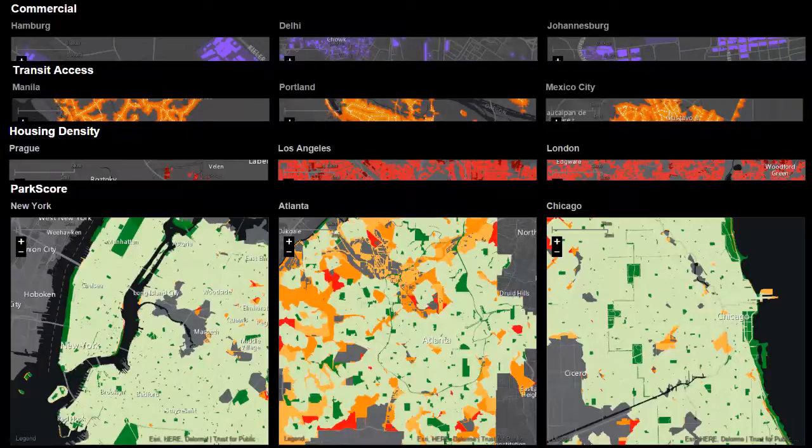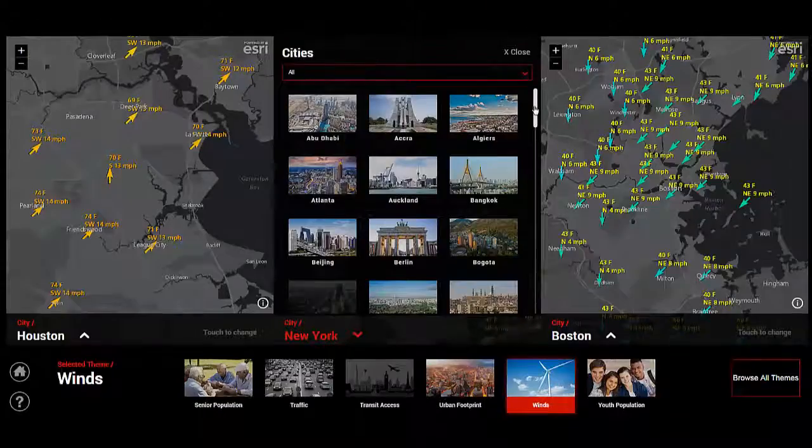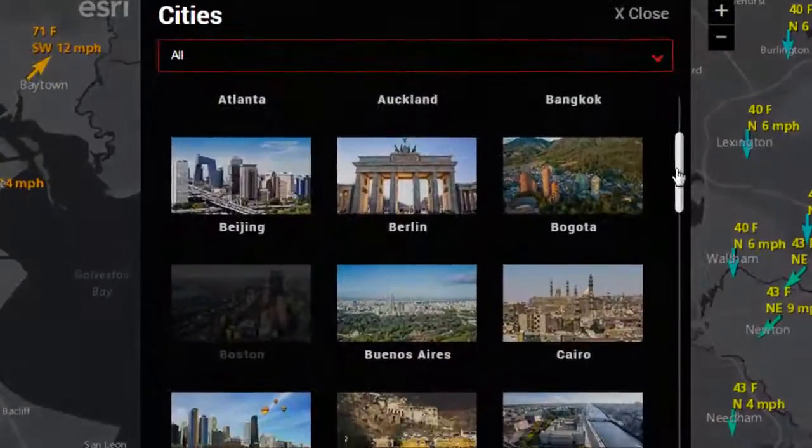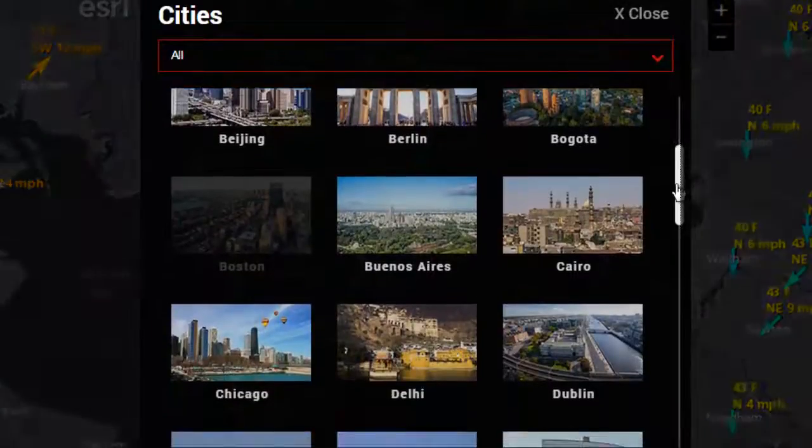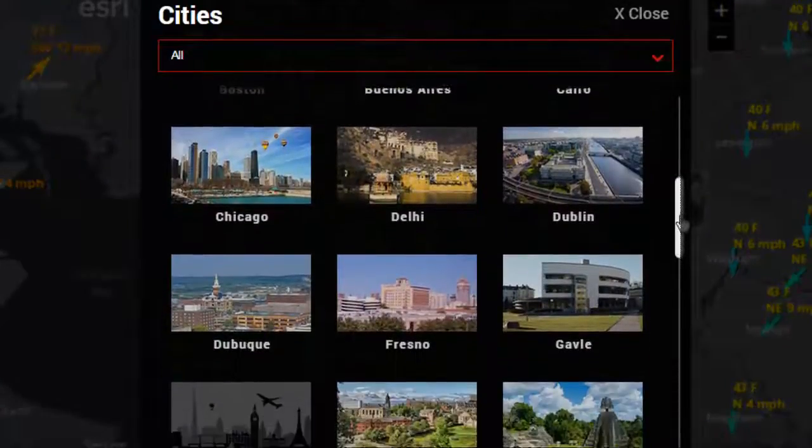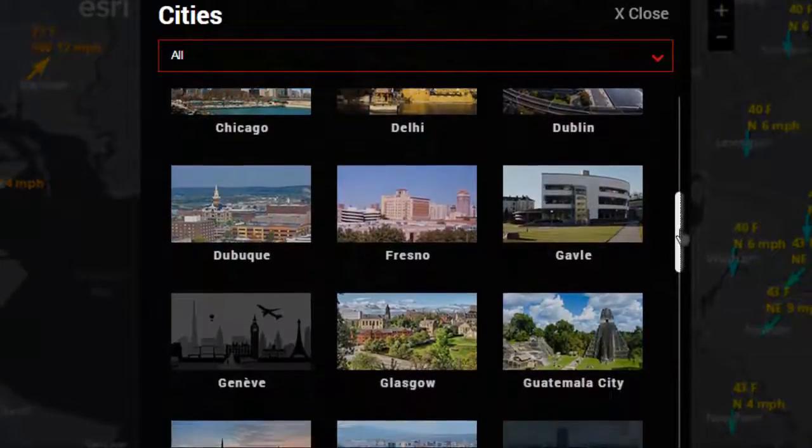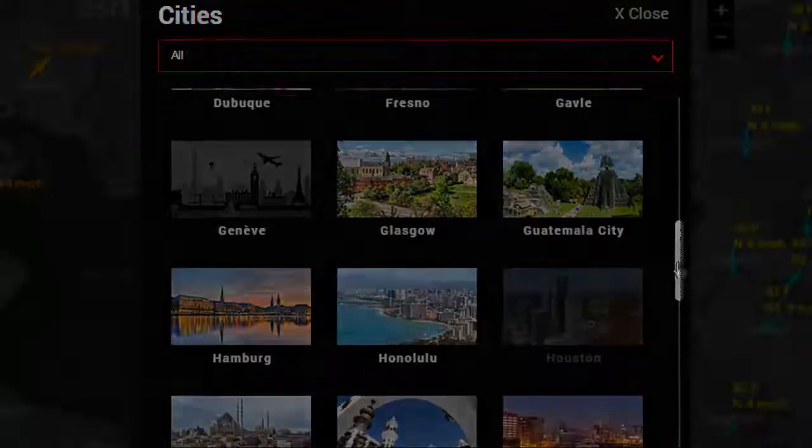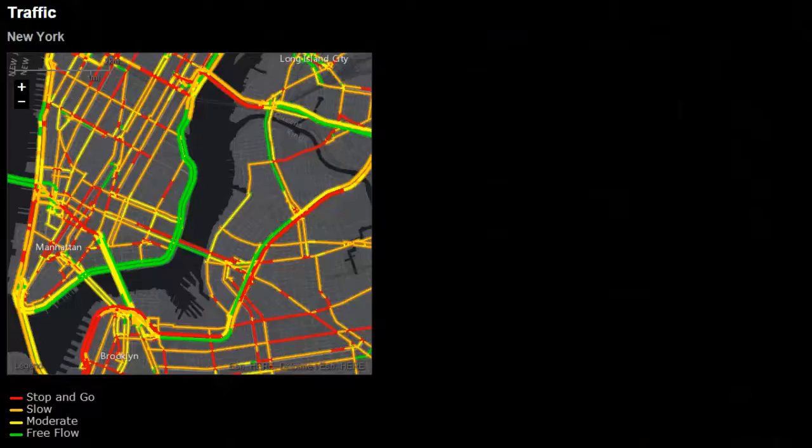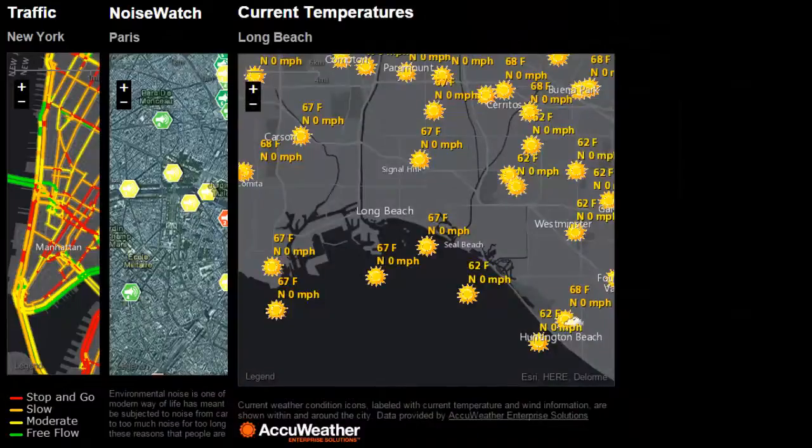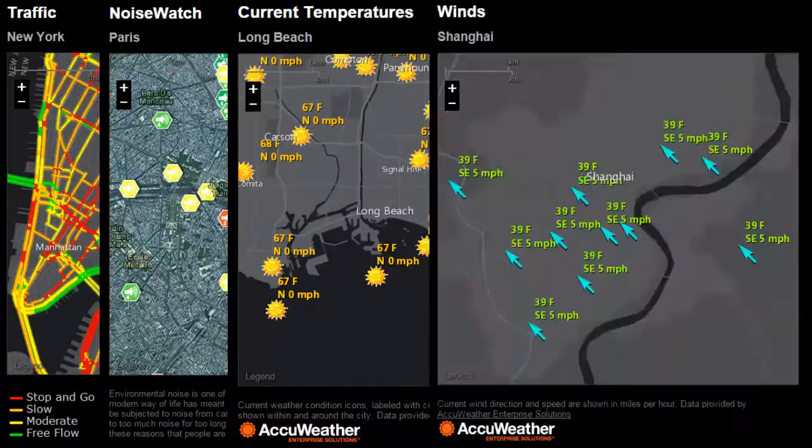We call it an observatory and not a museum because it includes live data sets that are continuously updated in real time. With just a click of a button, you can see current traffic, noise levels, temperature, and even wind direction.